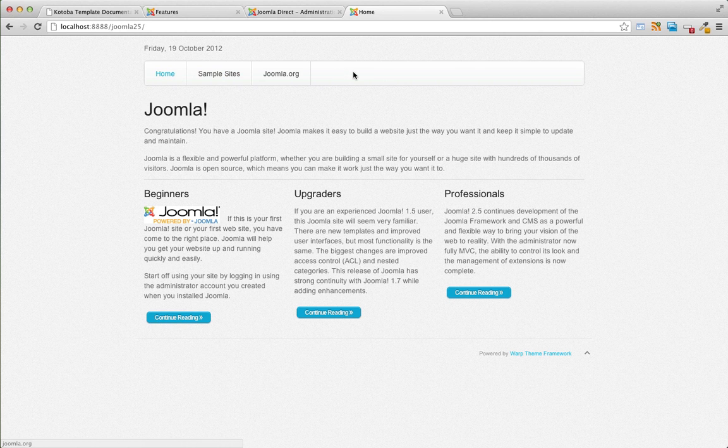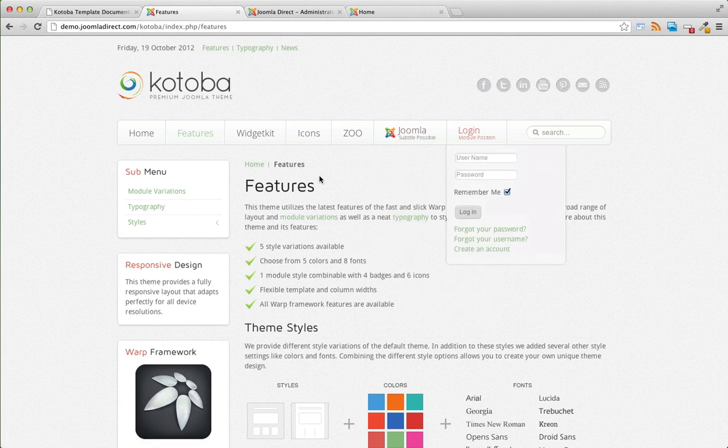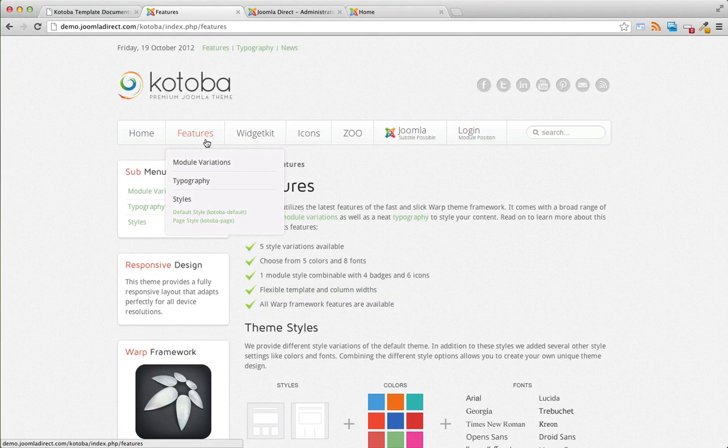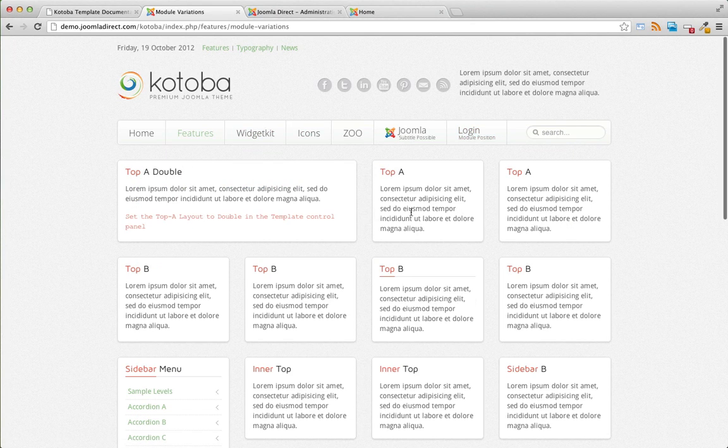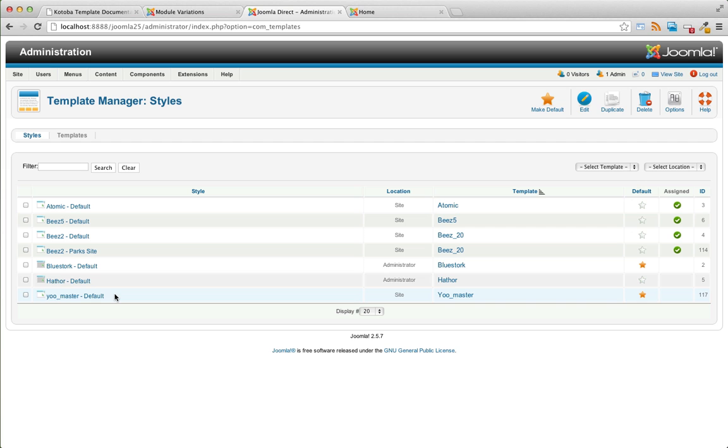There's our menu and we can use the demo as a guide and publish more modules into the various module positions.